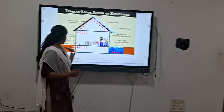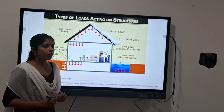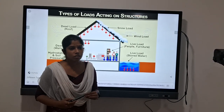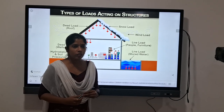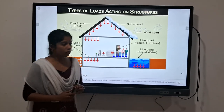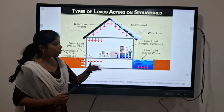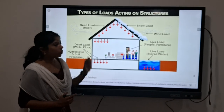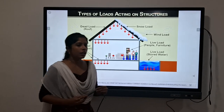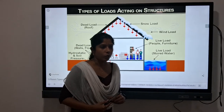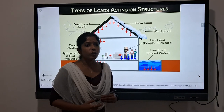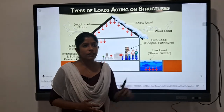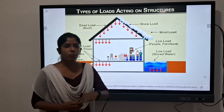The fifth one is your earthquake load. Today we are discussing the dead load. So what do we mean by dead load? Dead load is the self-weight of that structure.